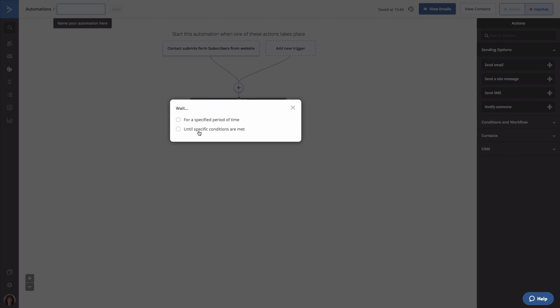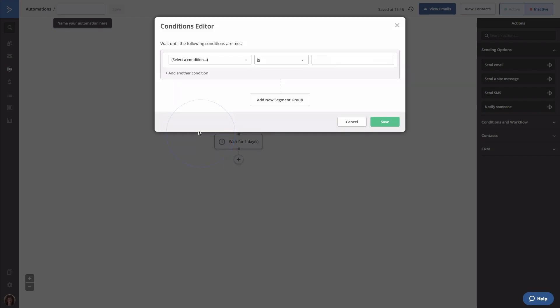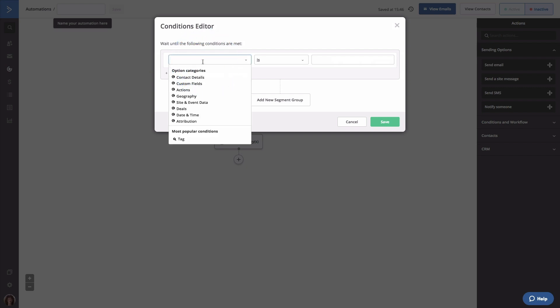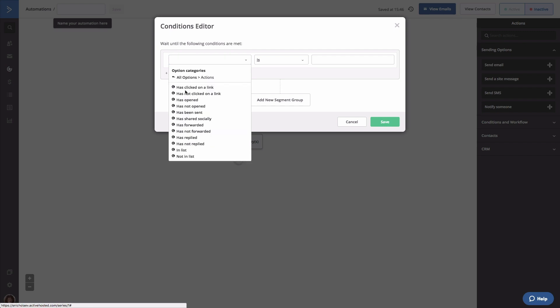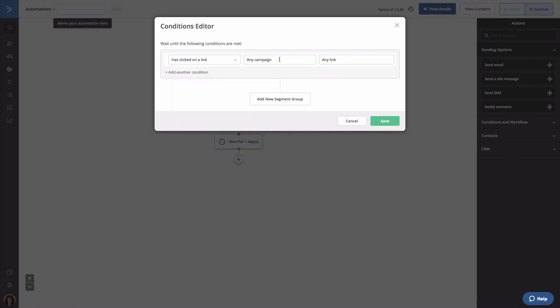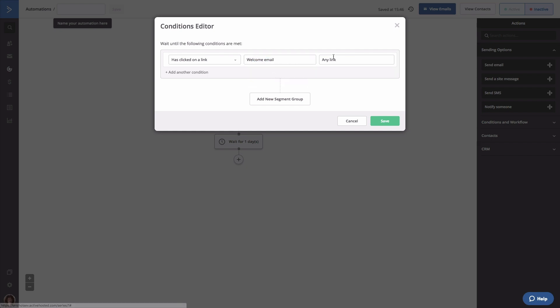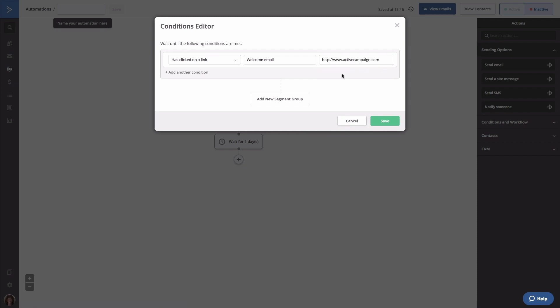For this walkthrough, it makes the most sense for us to use the wait until option because contacts will be able to move to the next step in the automation as soon as they meet the conditions we set. After choosing the wait until option, the conditions editor will open. Here you'll get to specify the conditions that the contacts must match. Continuing with our example, we're going to have contacts wait in this step until they click a link in our welcome email. To do that, we're going to click the conditions drop down and select actions. Now we're going to select has clicked on a link. Next we're going to choose the campaign, which is the welcome email, and the link provided. Once the condition is set, click save.